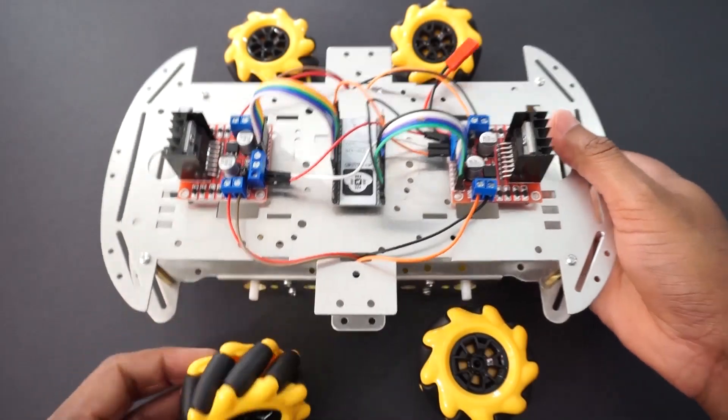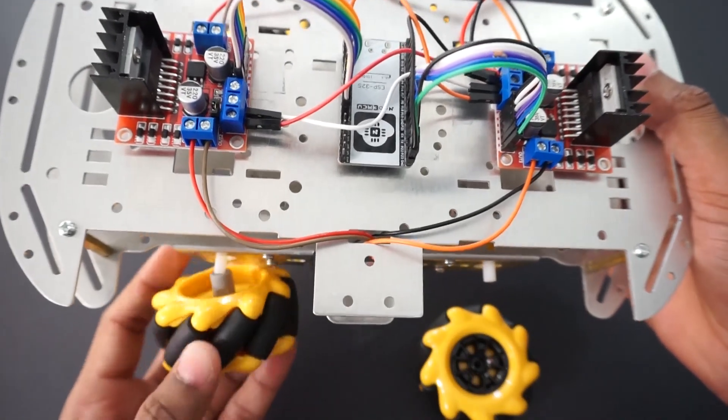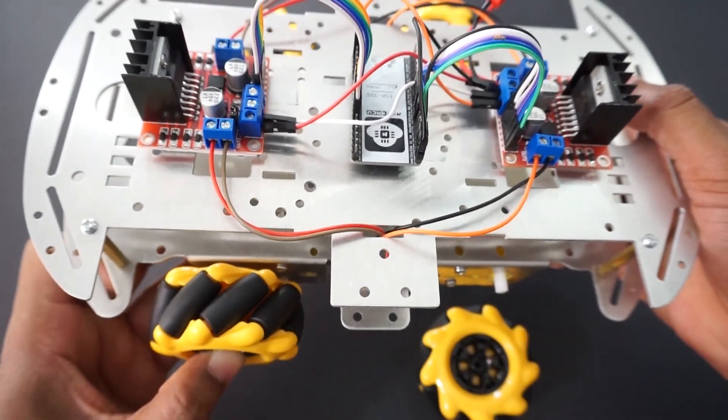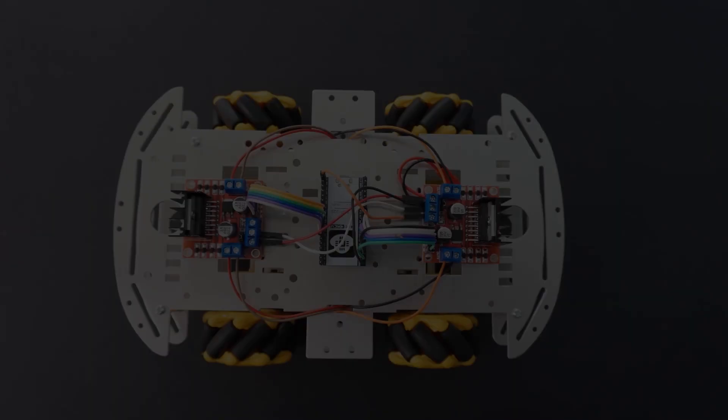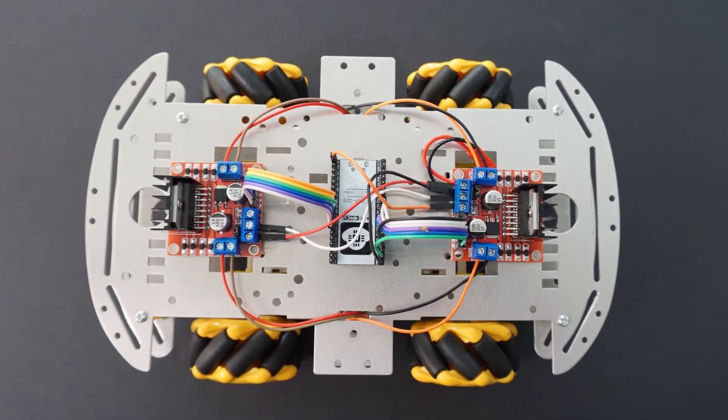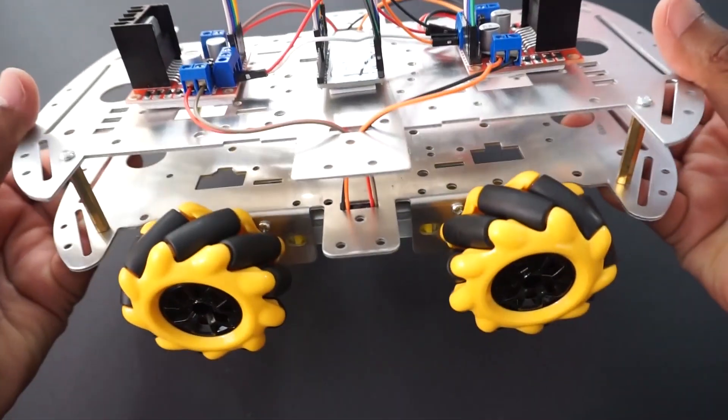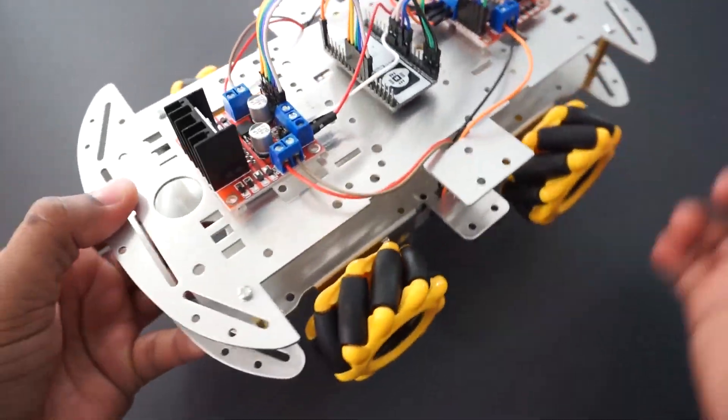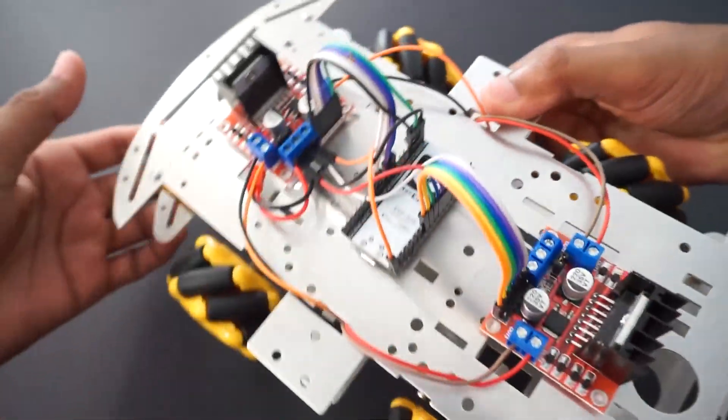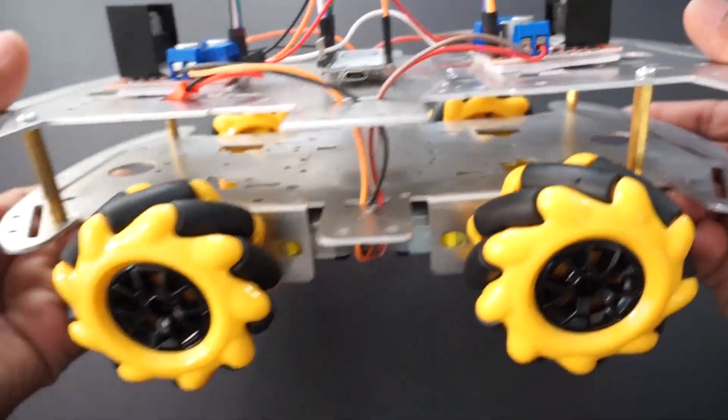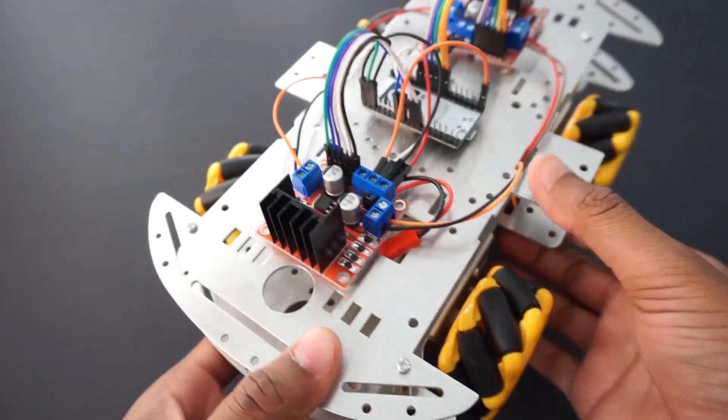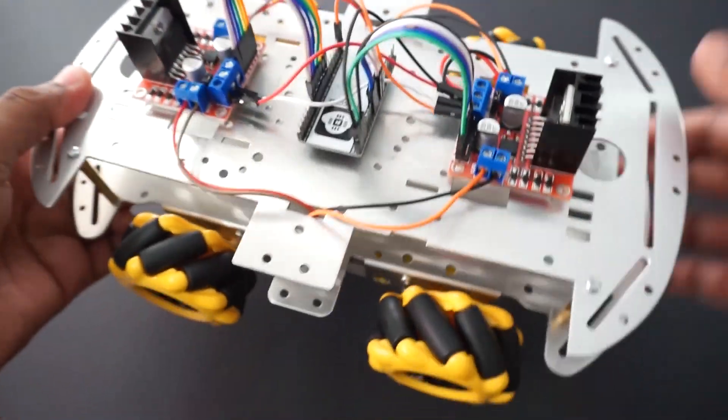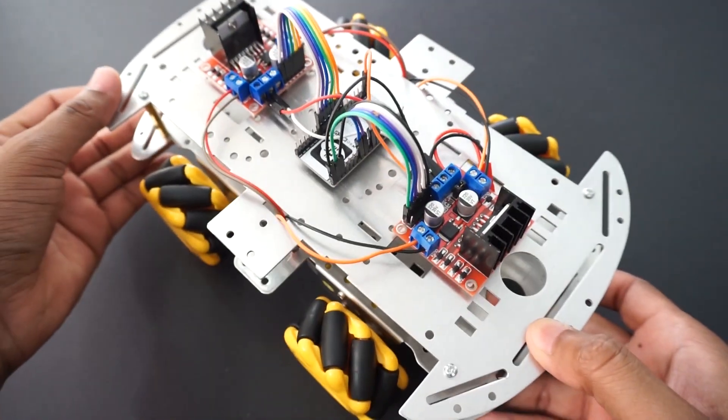Attach wheels to car now. Let's take a look at receiver code now.